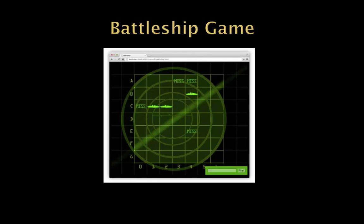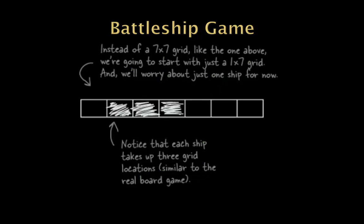This is the sort of game we would actually look at completing, but that's probably a little bit more than we're going to have time to do given the graphics and all of that. So we'll try and go for something a little bit simpler to start with here. Instead of a seven by seven grid like the one pictured above, we're going to start with something very simple, which is just a one by seven grid. For right now, we're just going to think about a single ship and that ship will take up three grid locations similar to on the real board.